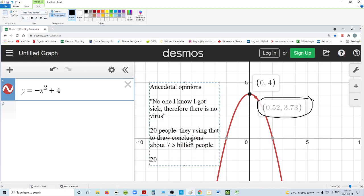Statistics and math show us you need a bigger sample group. That's why science, when doing analysis about a virus and how dangerous it is, looks at 2,000, 2 million, 20 million — they look at millions of data points before they make a conclusion: is this virus dangerous?